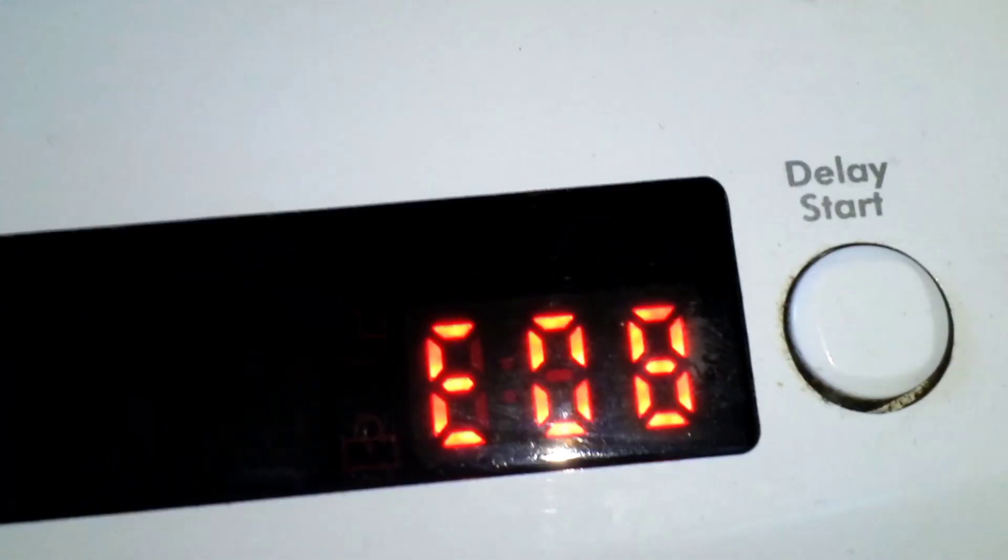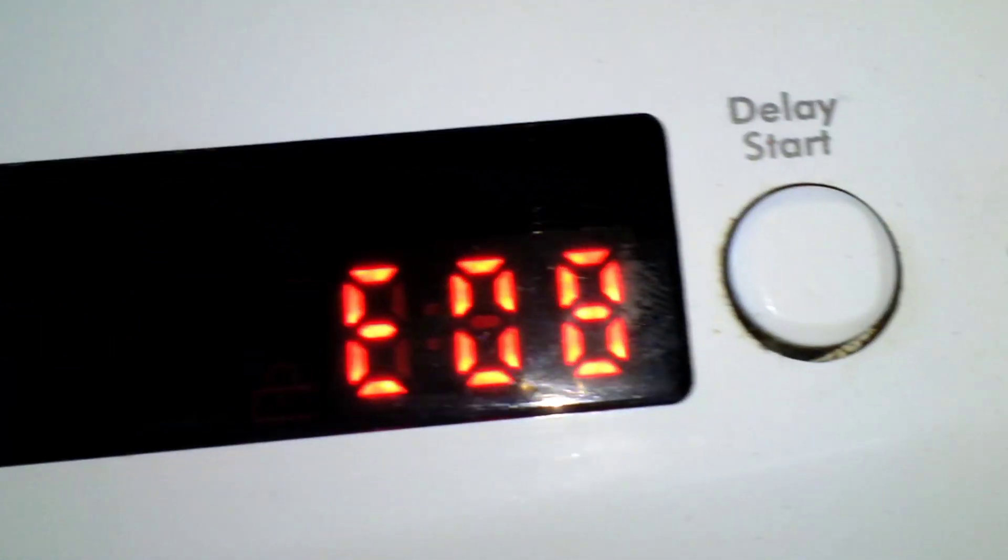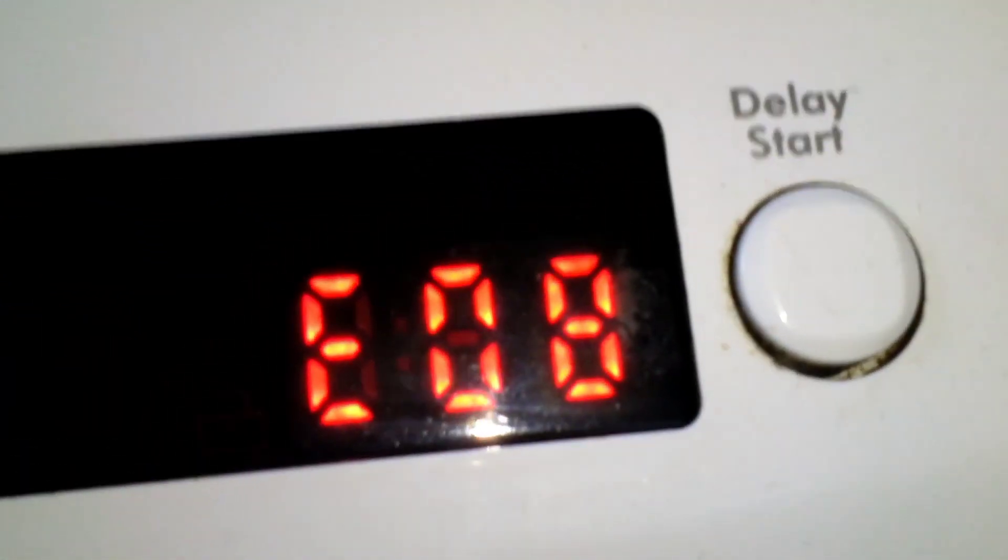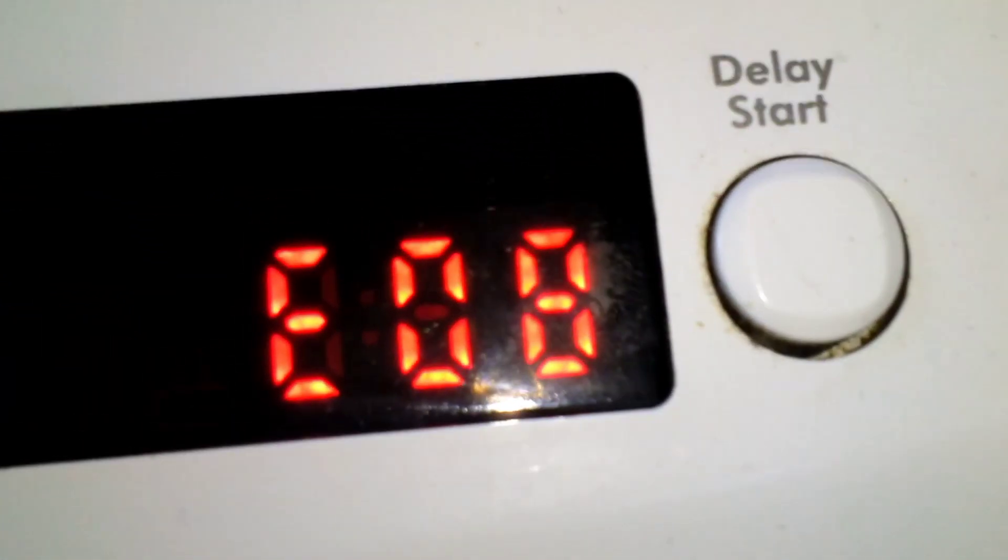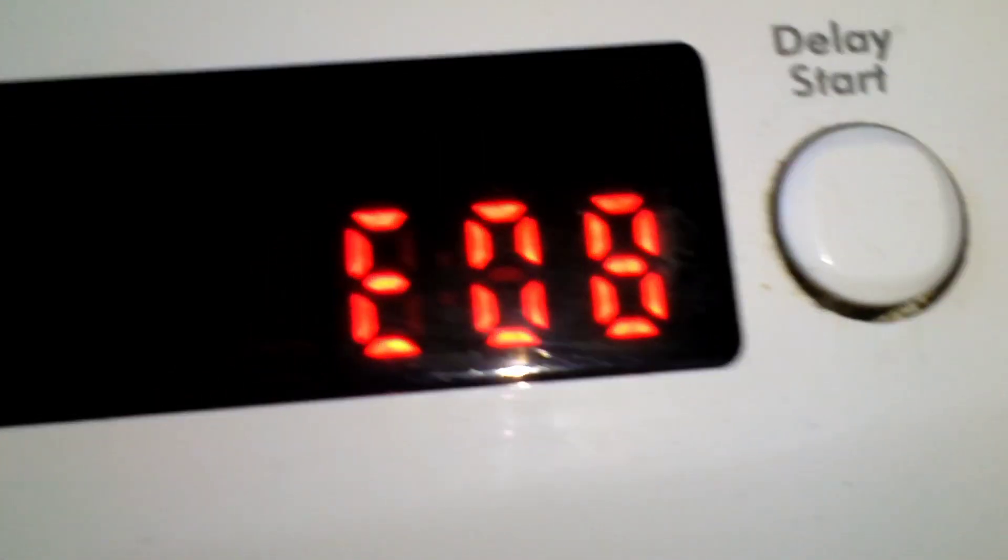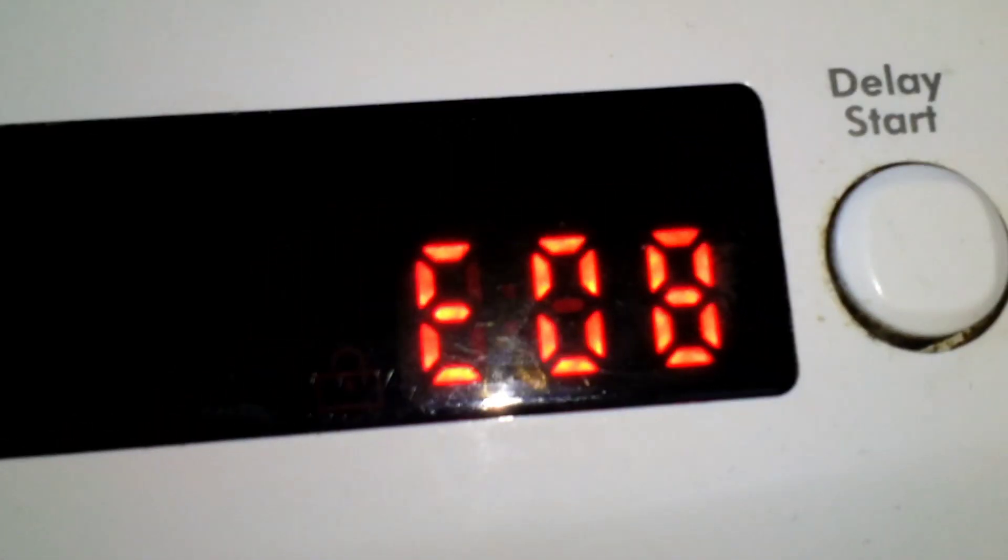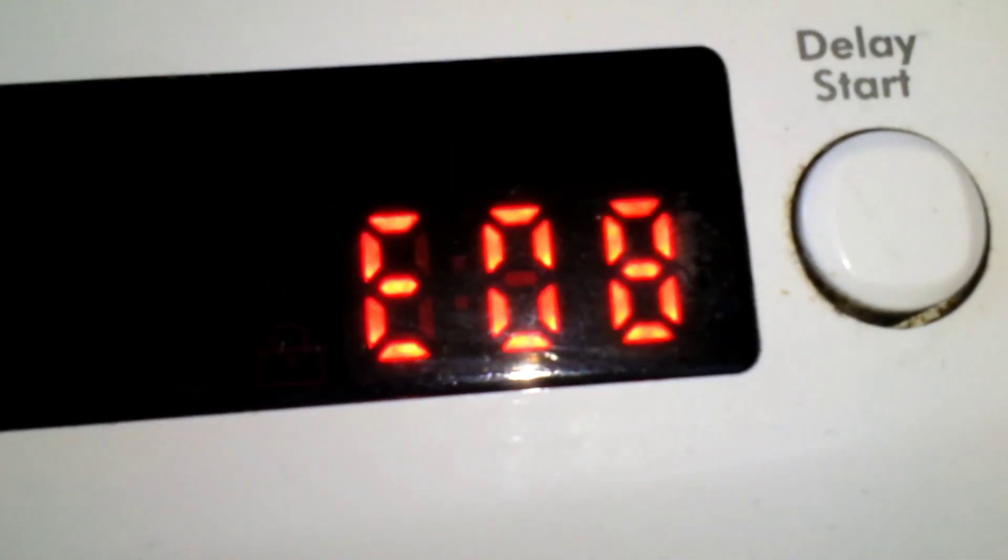But the door's still locked. So can you tell us what E08 means? If it's telling us what's gone, please can you let us know, comment on the video please and let me know.